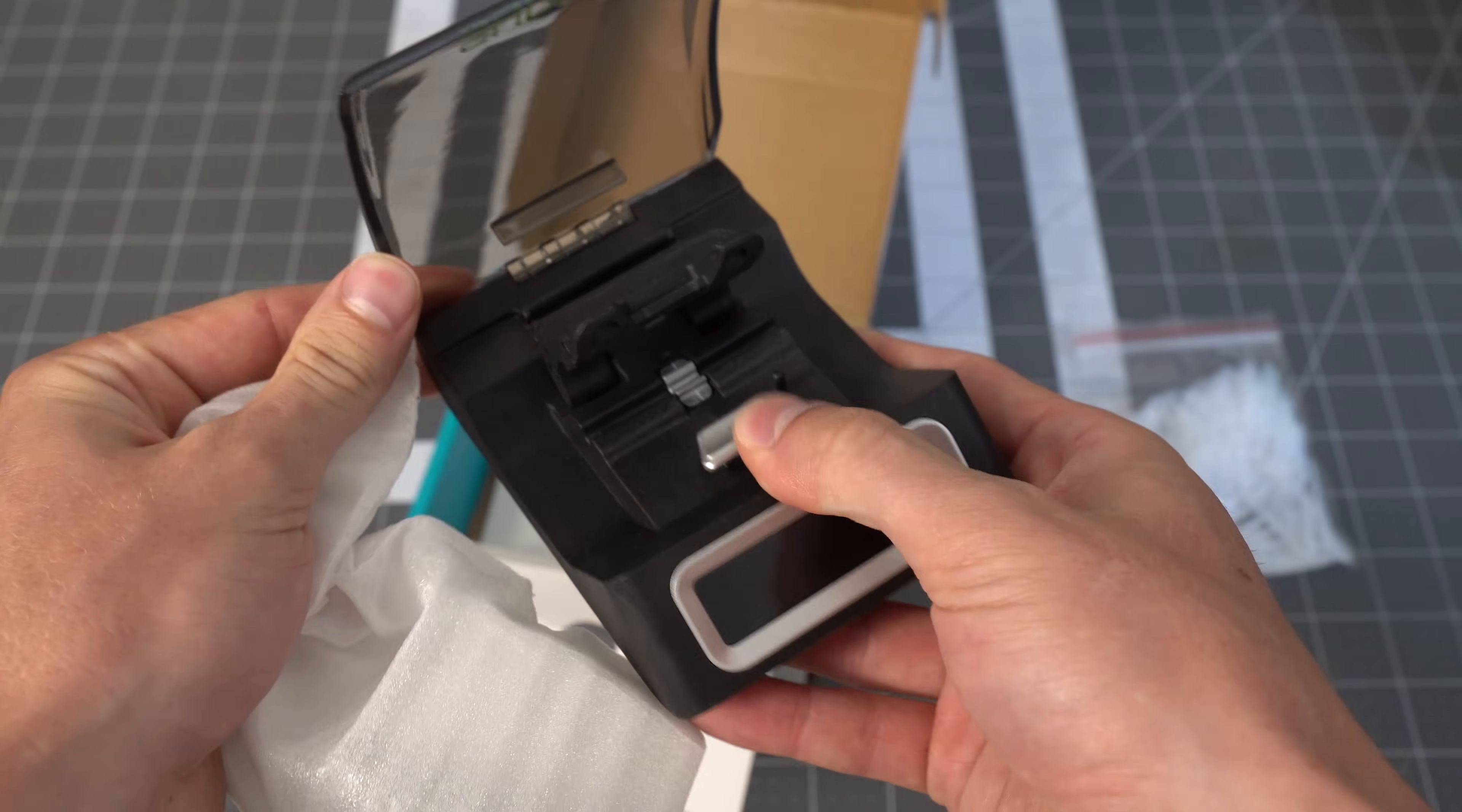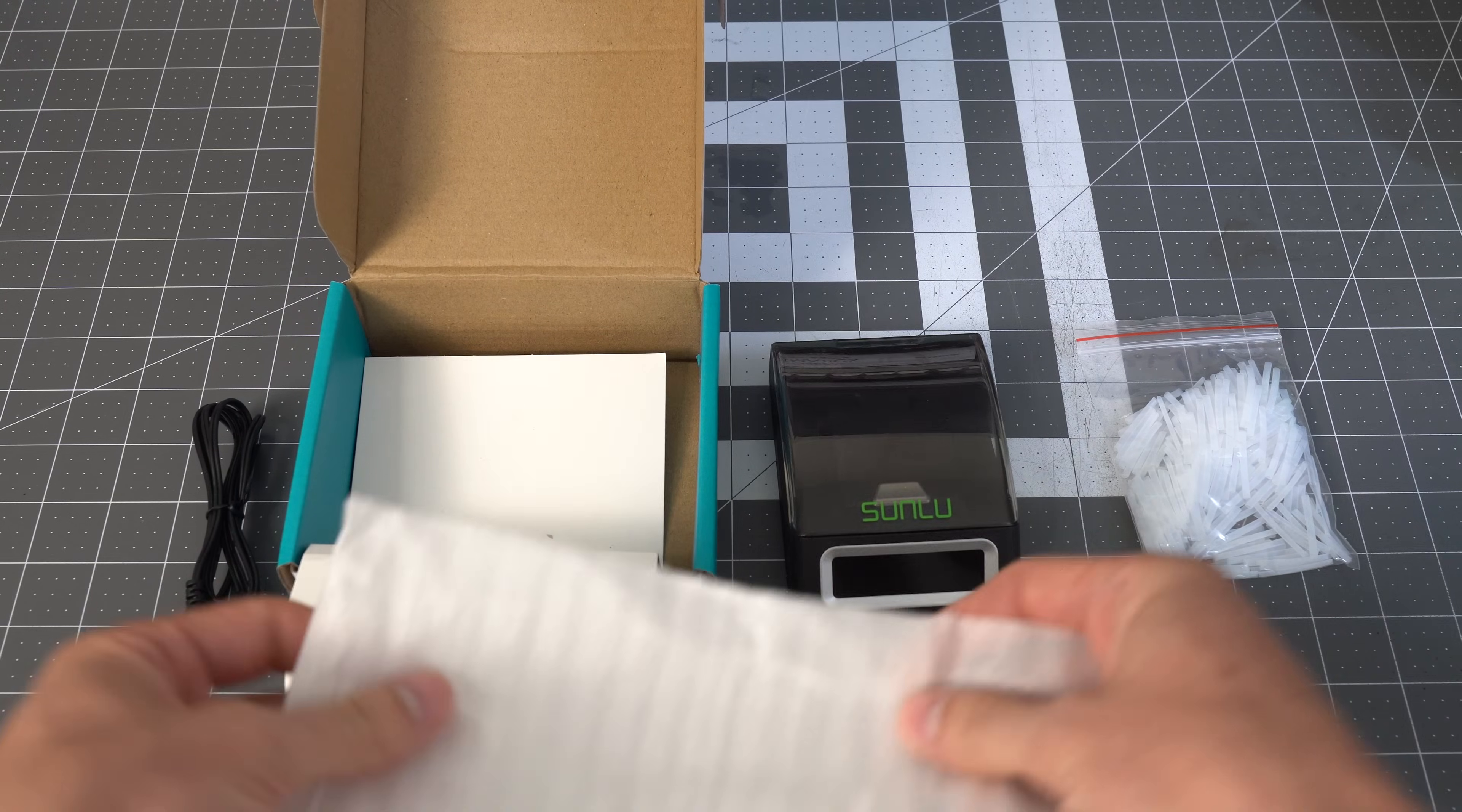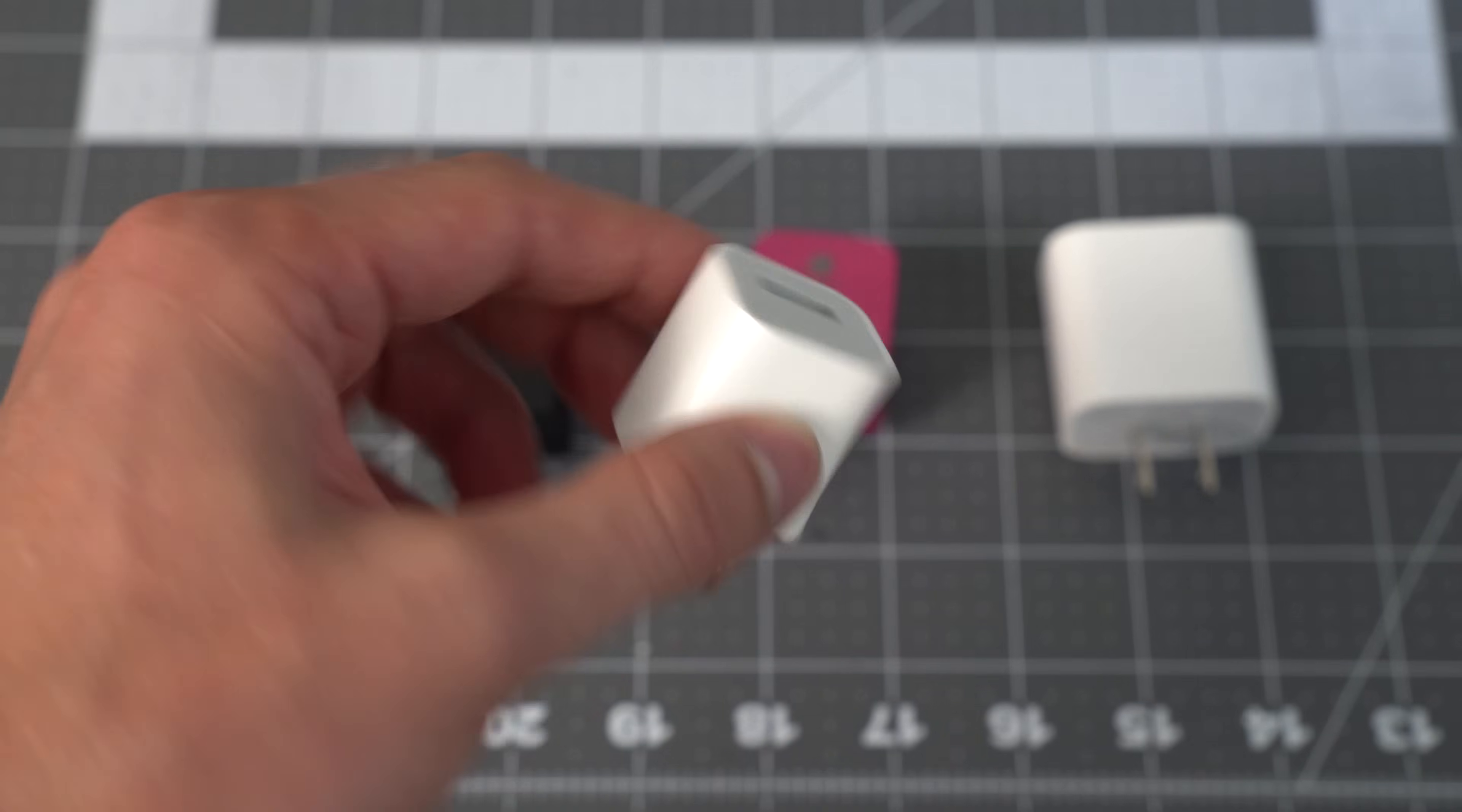One thing they don't tell you is that this doesn't come with a power brick and this thing requires a 5 volt 2 amp power supply. For reference, the classic Apple power brick is 5 volts 1 amp.